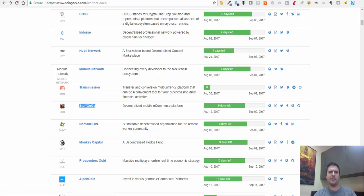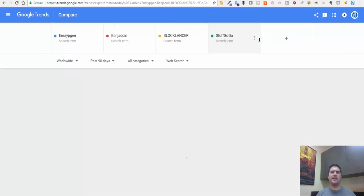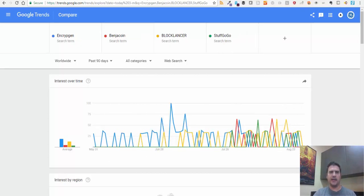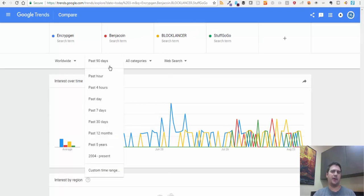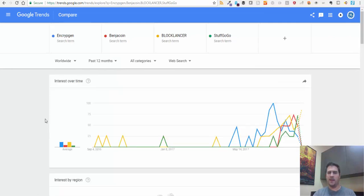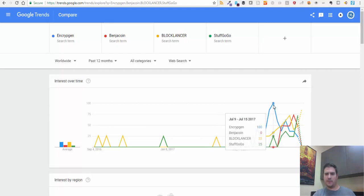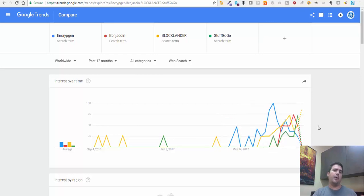There's also a decentralized mobile e-commerce platform. Let's go ahead and add that. Now what you can start seeing here are different trends in terms of who's actually looking at these ICOs or how much these ICOs are being talked about on the internet. Let's go back out to 12 months and take a look. Some of these are going up - the yellow one, which is Block Lancer, is going up. The blue one, which is Encryptogen, is actually going down, which is pretty interesting. This is just an indication of how much people may be talking about the ICO and how excited or hyped up about it they are.